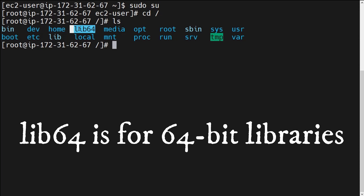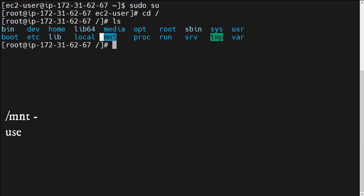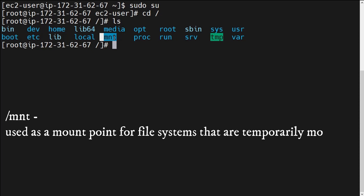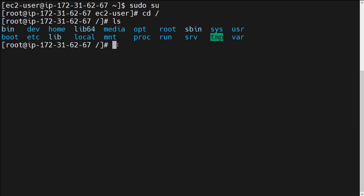Next is /lib64, which contains some other libraries in 64-bit format. After that we have /mnt. The /mnt directory is basically used as a mount point for file systems that are temporarily mounted. Different types of hard disks or storage devices that we mount with the operating system — the logs generated when we mount external devices — go into /mnt, which is the network mount directory. When we start doing troubleshooting we will definitely visit each of these directories.